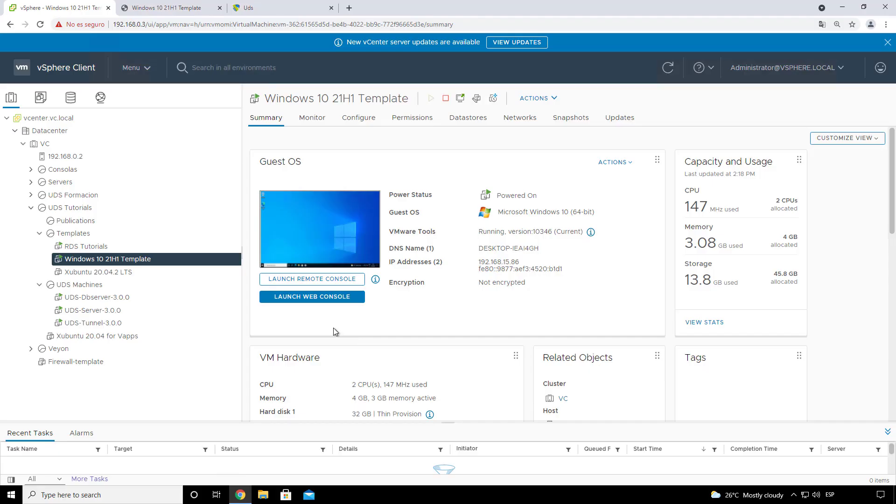Hello everyone, my name is Javier Gomez, member of the UDS technical team. In this video we're going to see how to configure a Windows 10 machine that will be our template for our VDI services.